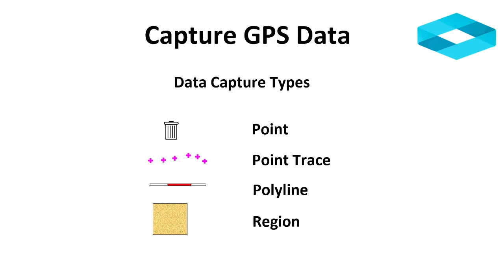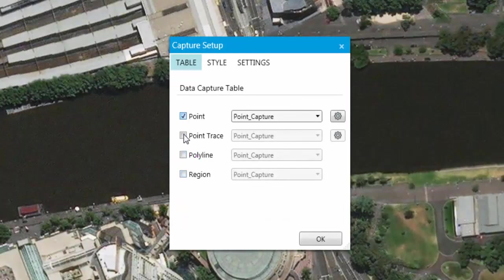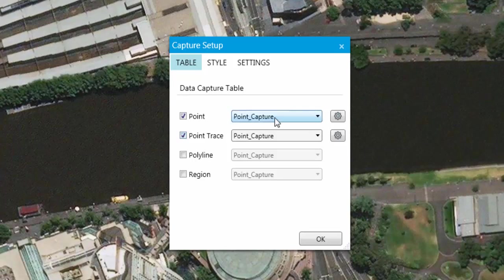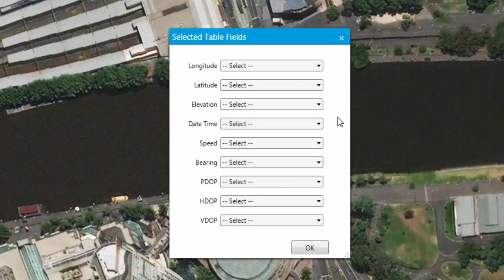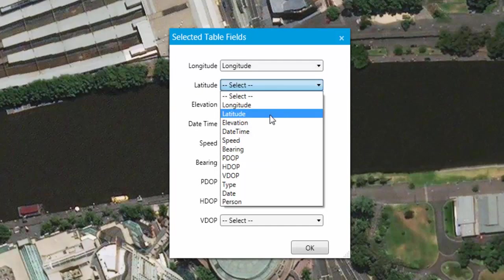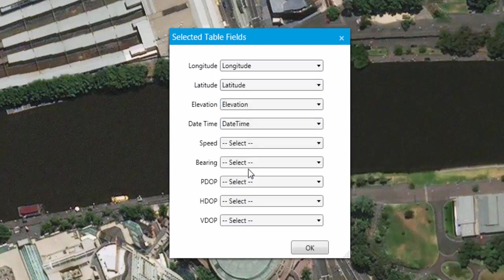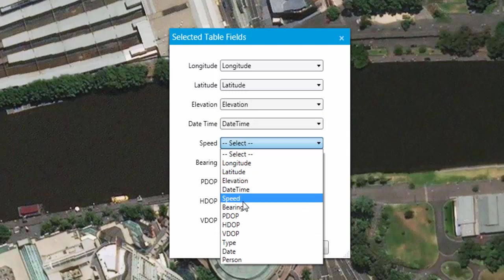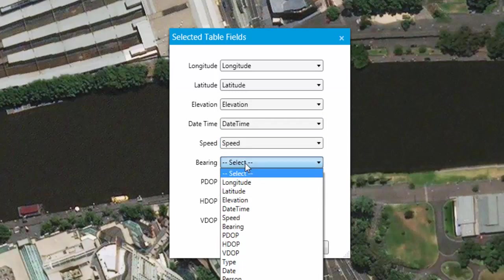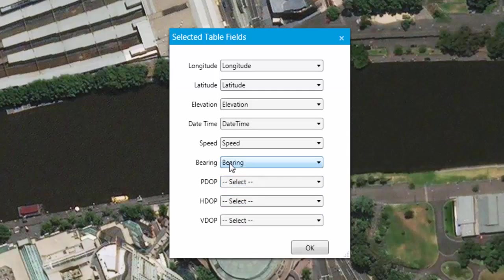Only the point and point trace enables you to define the table fields for individual values to populate. When you select a field in a table, the appropriate value will automatically populate into the field when a point is captured. I will now open the table fields dialog and demonstrate selecting some fields. What I am doing here is matching longitude to longitude, latitude to latitude, etc. So when we capture GPS points, it will put the respective information into these fields. For example, if we get a bearing, the bearing value will go into this field.